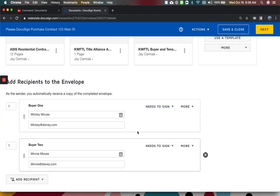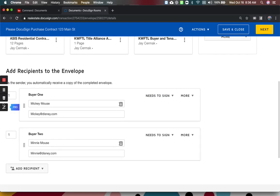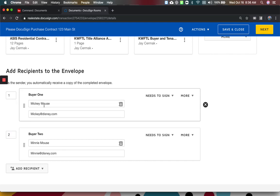So this is going to have my two together. If it's set at a one, they both get it at the same time. If you want Mickey to sign first and then have buyer two sign it, you would just change this to one and a two, meaning Mickey has to complete everything. And when he's done, it will then package it together and send it to Minnie to view the signatures, and it's then her turn to sign.